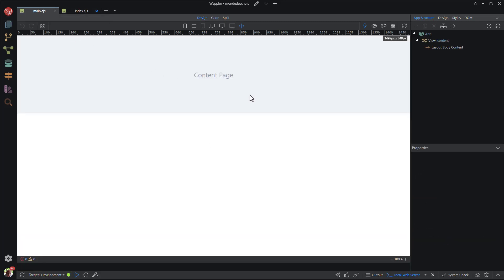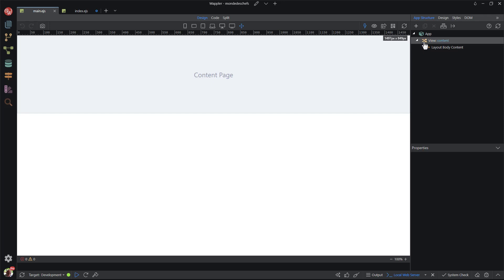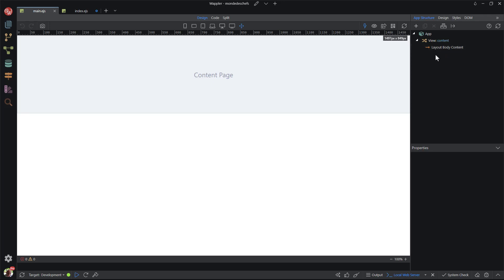This page has been constructed by Wappler and includes the frameworks that were stipulated in project setup. On the right, in the app structure panel, we see a node that is called view. This is a div element that is a container for the content of the page. The next node, called layout body content, is in effect a dynamic include page.